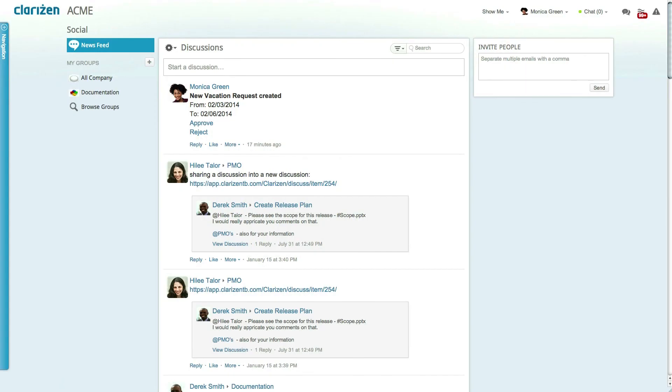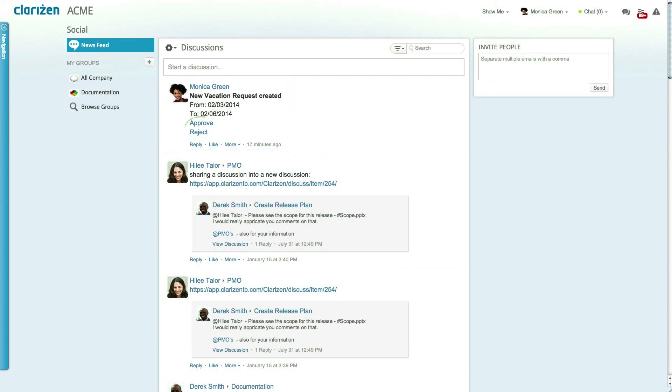Additionally as soon as a vacation request is added the relevant direct manager will have a new post added to their feed with the request linked and the ability to approve or reject directly within the post itself.